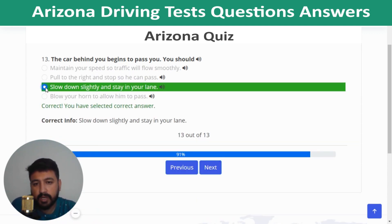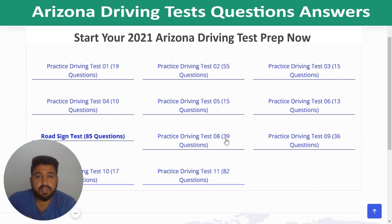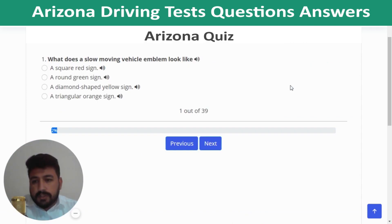Question 12: In general, pass vehicles going in the same direction on the left. Question 13: When the car behind you begins to pass, slow down slightly and stay in your lane. Quiz 6 is complete. Quiz 7 has 39 questions. Question 1: A slow-moving vehicle emblem looks like a triangular orange sign.